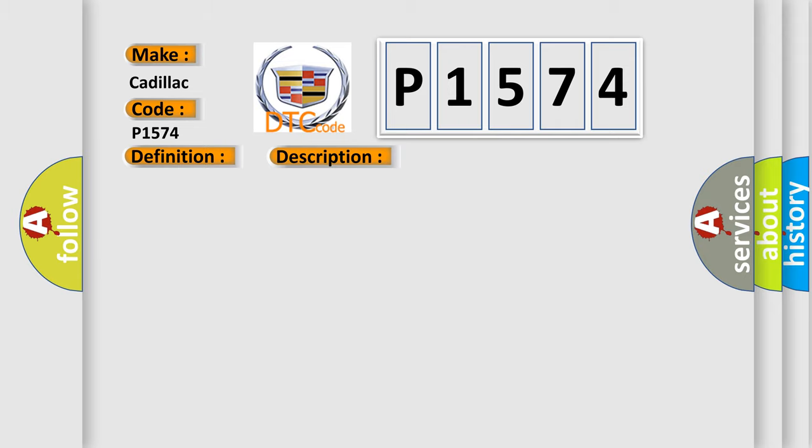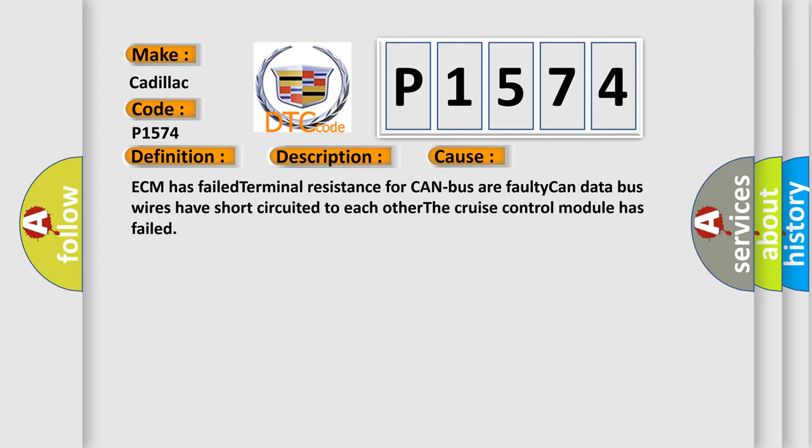This diagnostic error occurs most often in these cases: ECM has failed terminal resistance for CAN bus or faulty CAN data bus wires have short-circuited to each other. The cruise control module has failed.